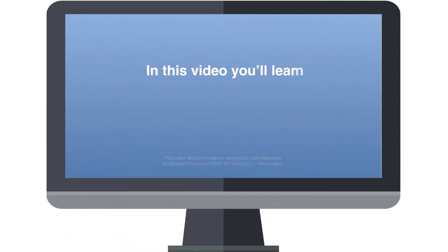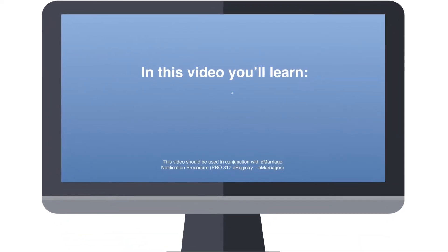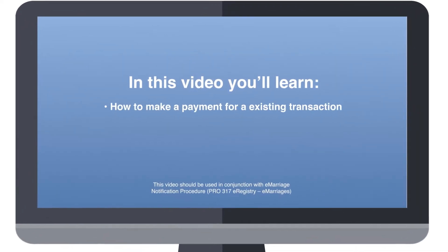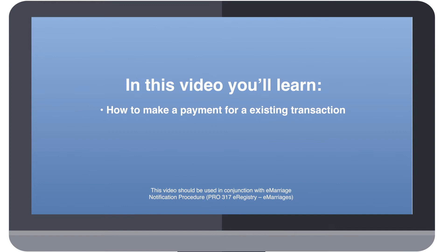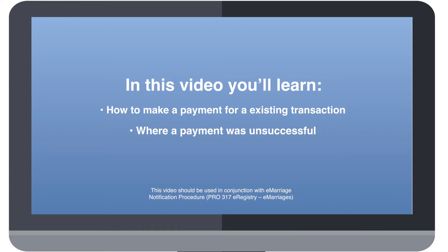In this video you'll learn how to make a payment for an existing transaction or where a payment was unsuccessful. If you experience an error while attempting to make payment for a certificate or start the payment process and then exit before completion, you will need to finalize payment via the transaction that has already been created. You will not be able to use the Make Payment button located on your statements list.